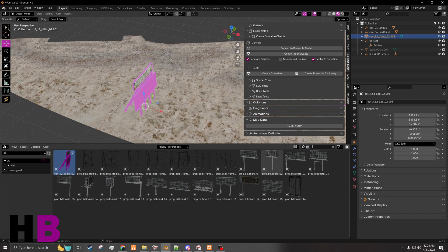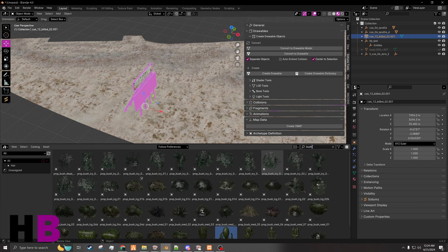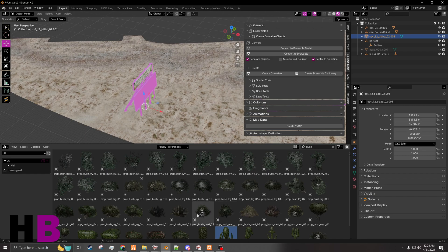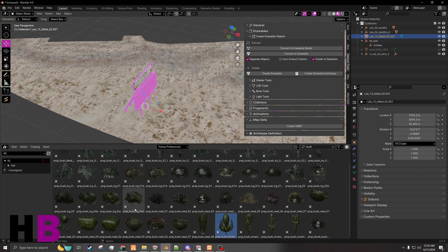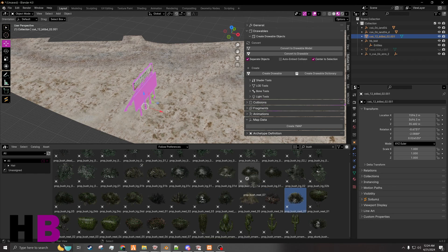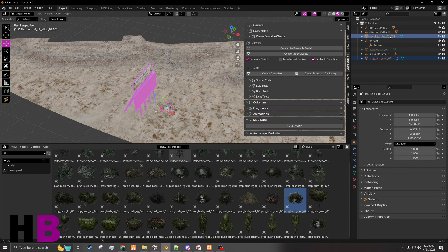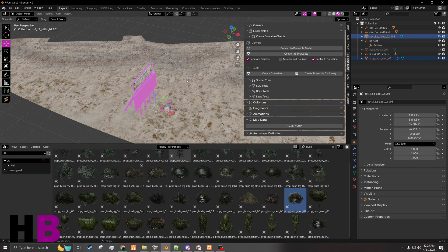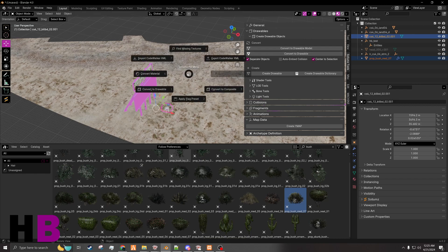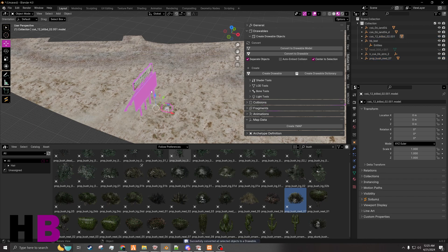So let's say we also wanted some kind of bush in front of it. I don't know, this one. We have both these. I'm going to select both of them. Go to drawables, create drawable objects separate. Since I have two of them selected, we're just going to create, convert to drawables.